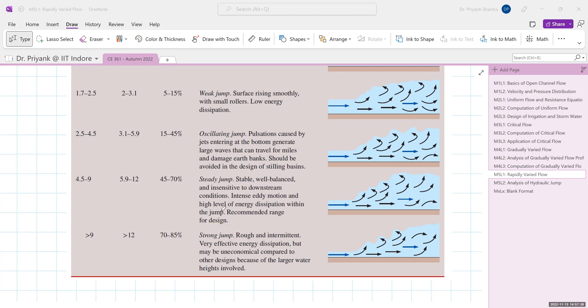That is all for today's lecture. In the next lecture, we will analyze the hydraulic jump, its characteristics, and how it can be used as an energy dissipator in a real-world problem. Thank you everyone, have a nice day.